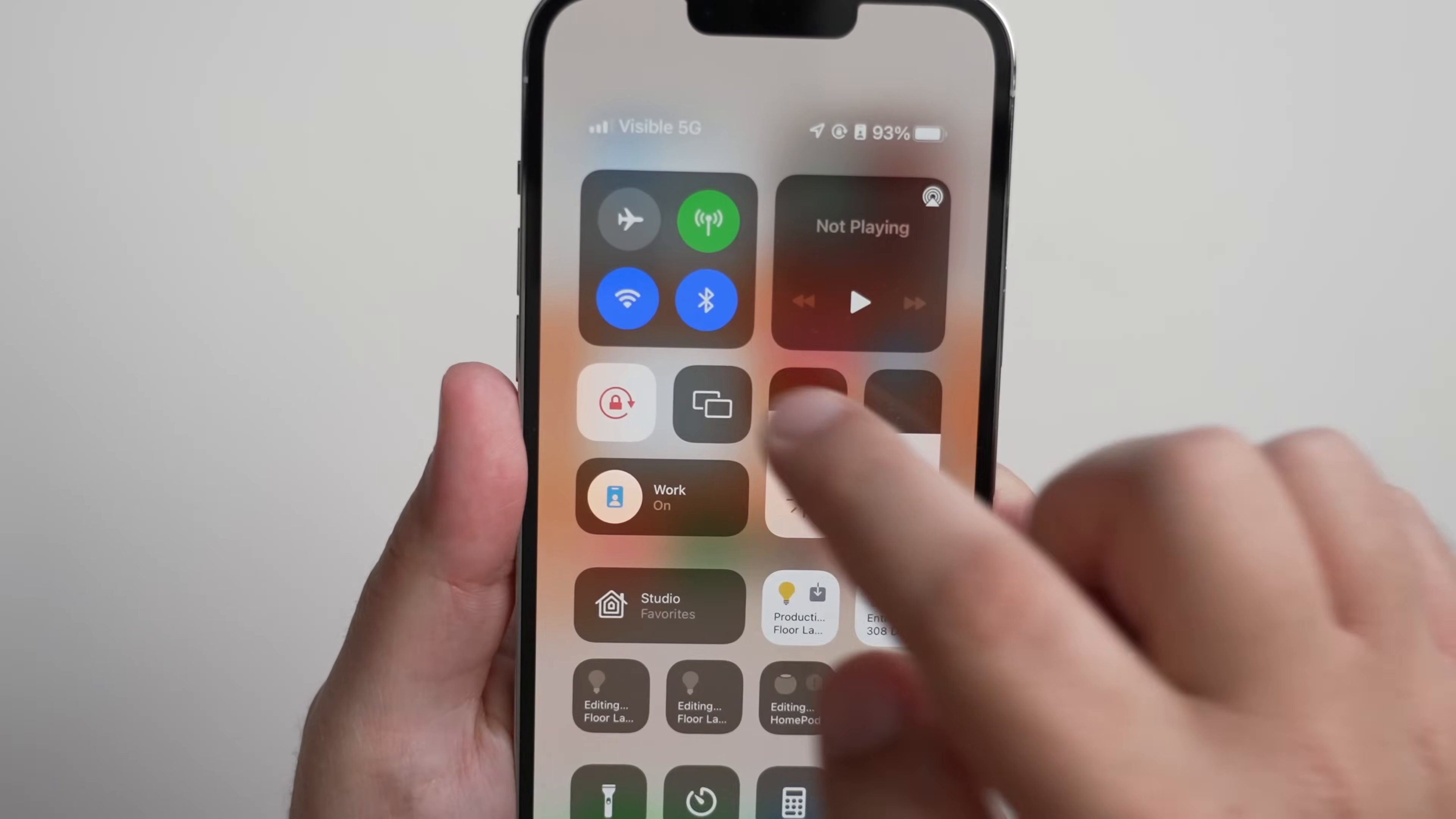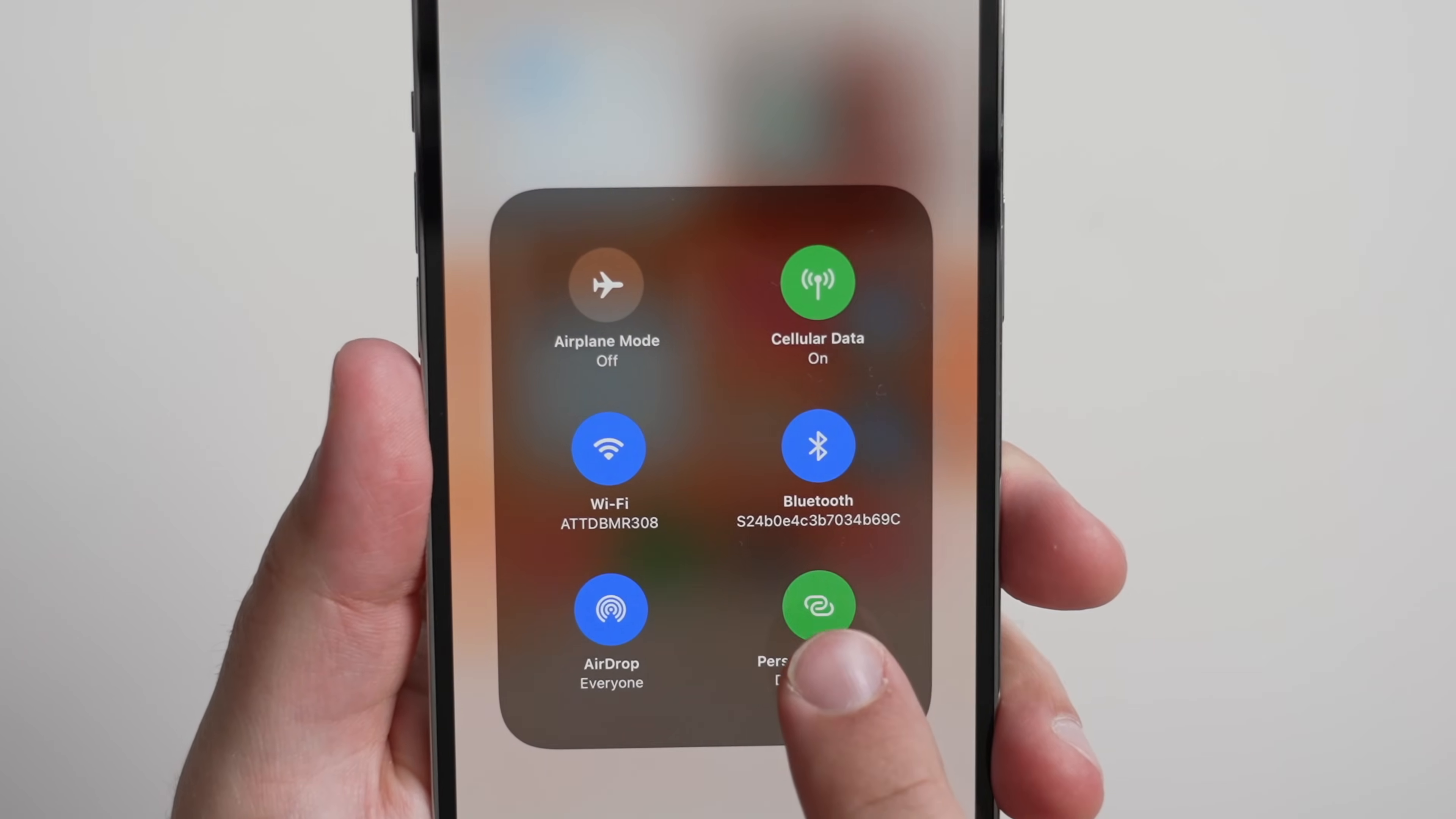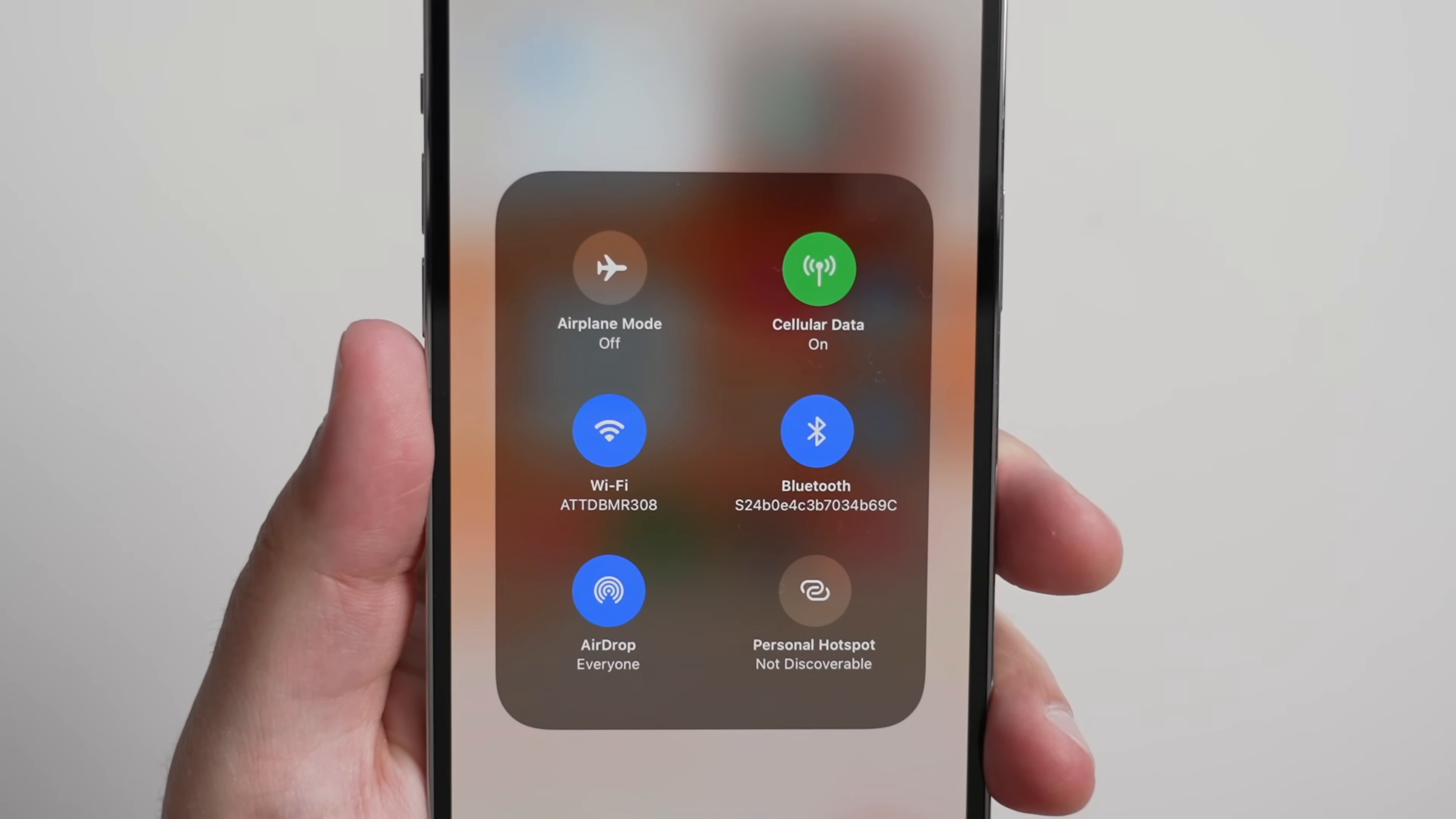To do this, just head into Control Center, long press on the cluster of icons again here in the top left corner, and then turn off Personal Hotspot if that button is on and illuminated in green.